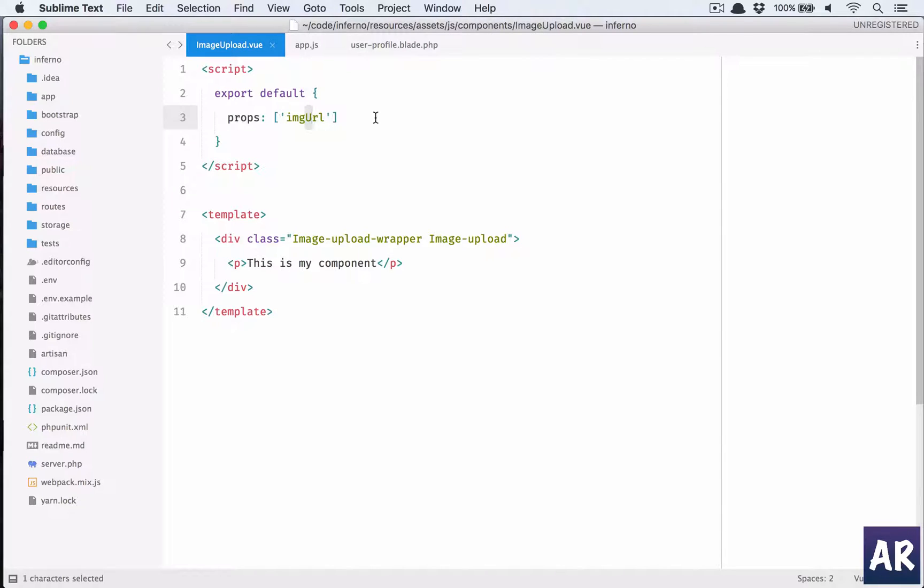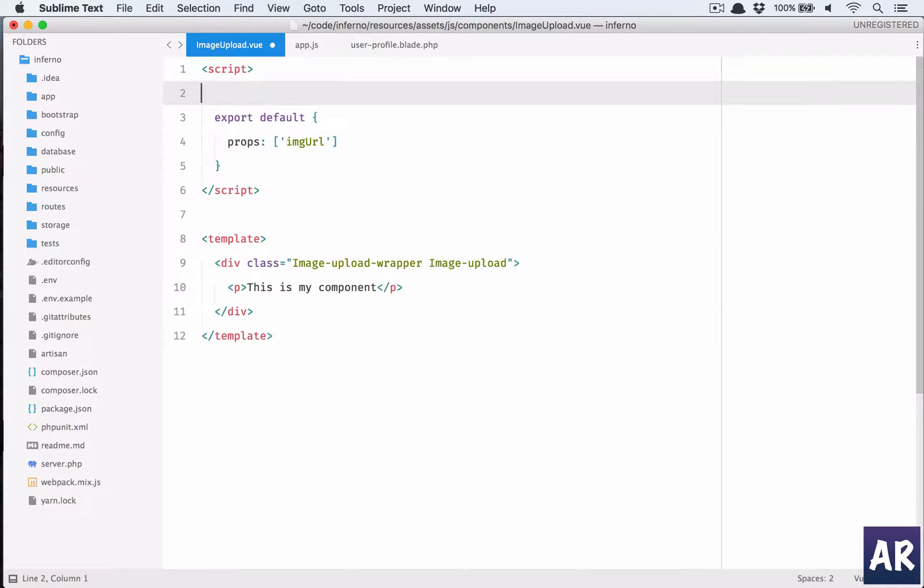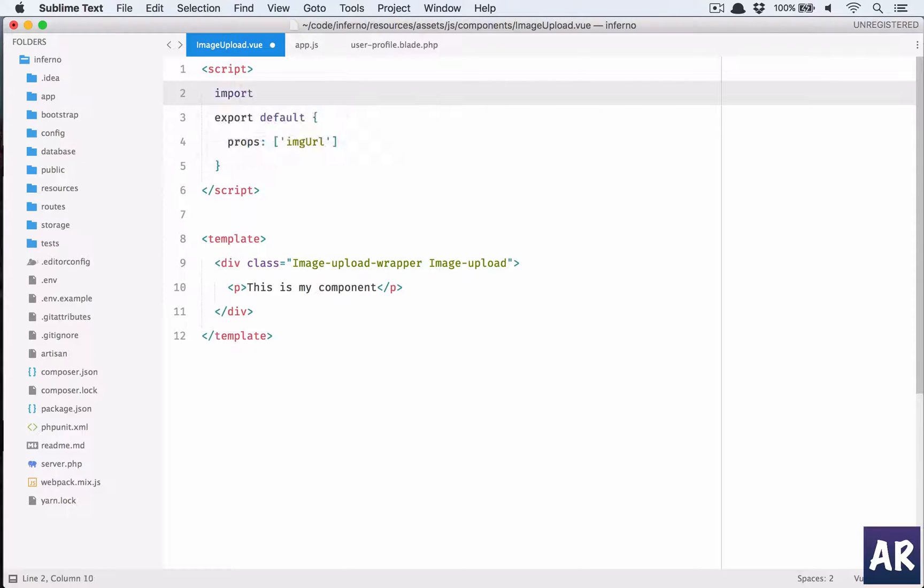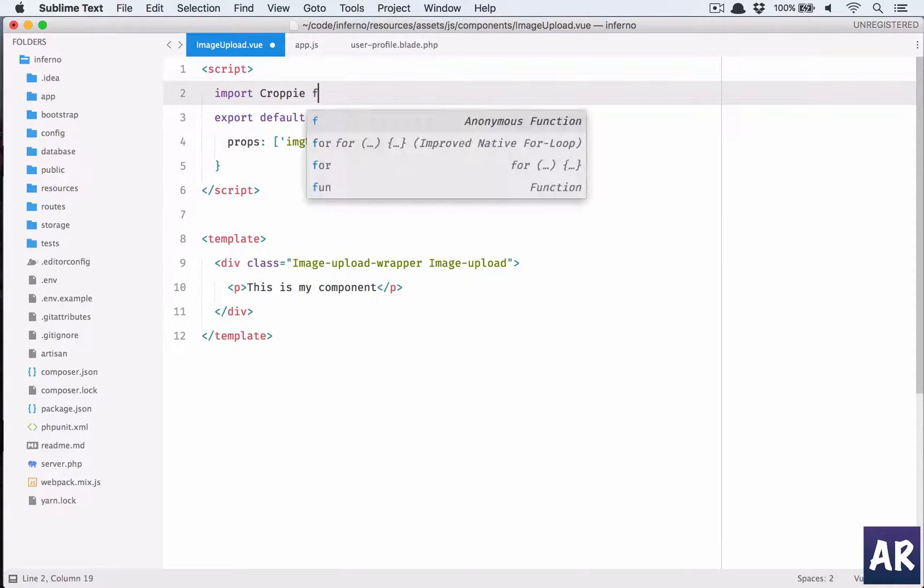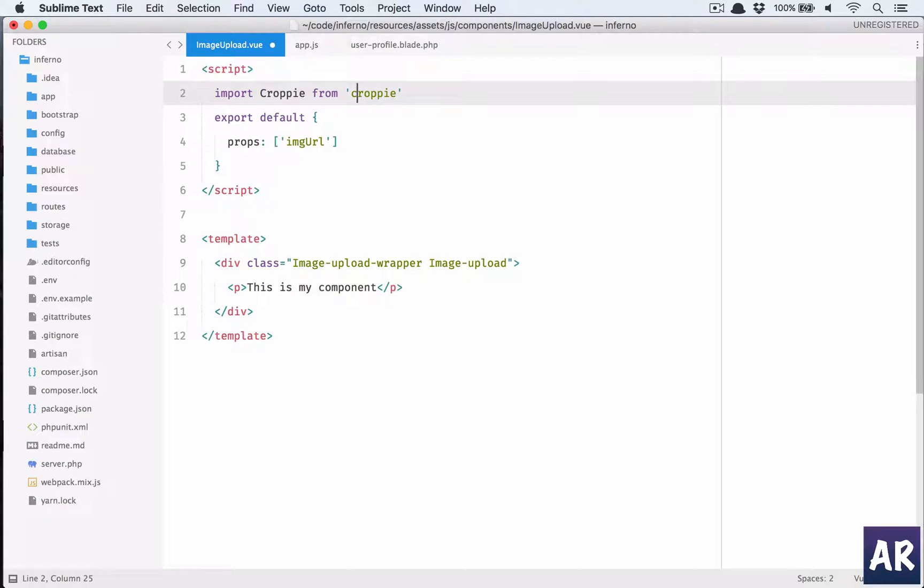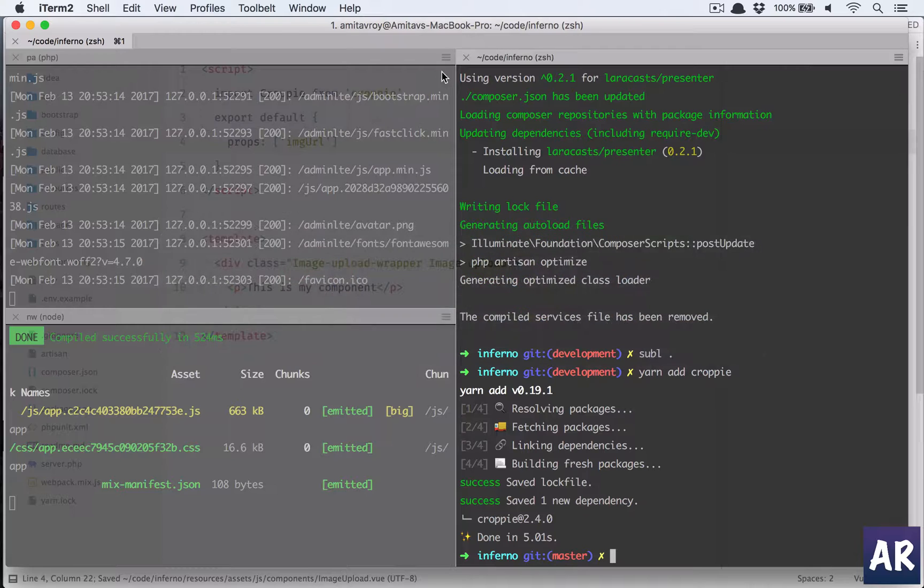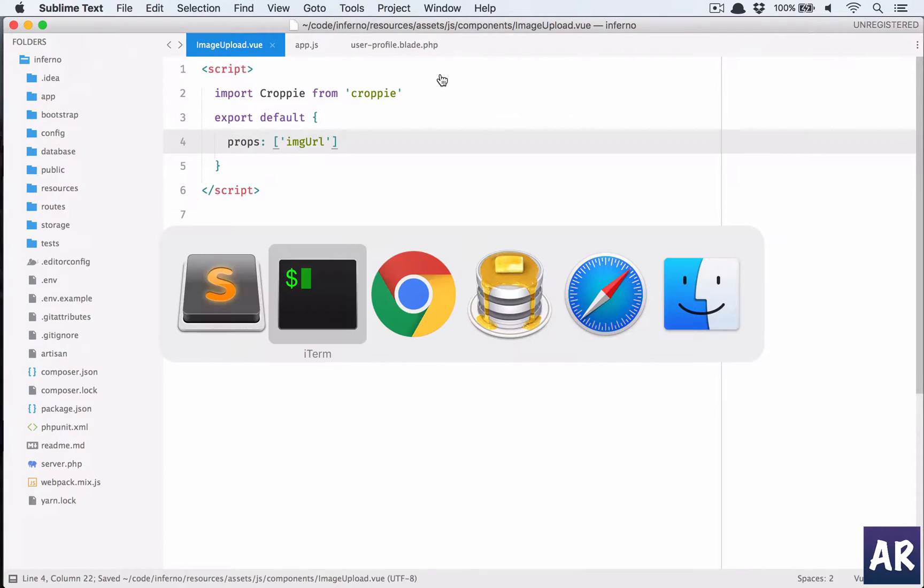Next thing we need to import Croppy, so import Croppy from 'croppy', and yeah that should find. Now let us quickly see the documentation of Croppy.